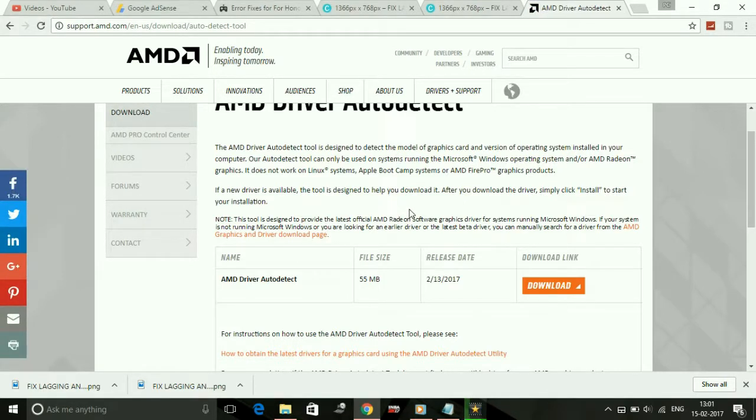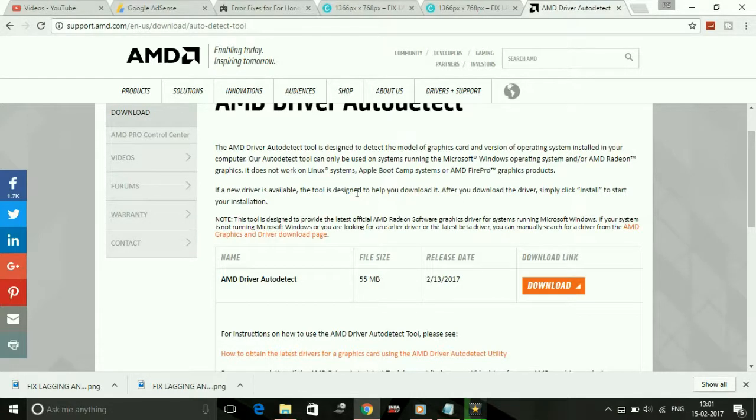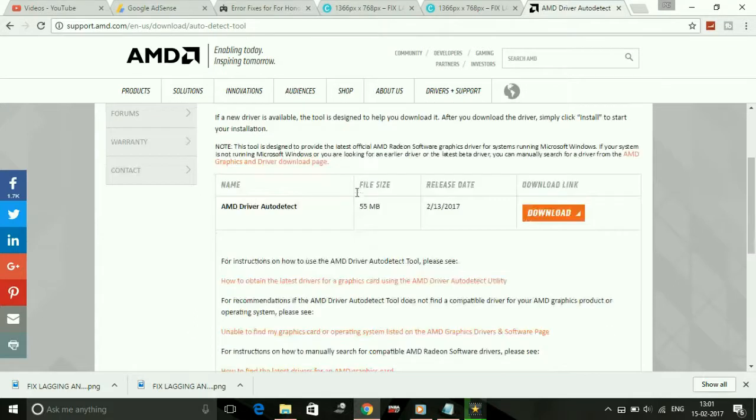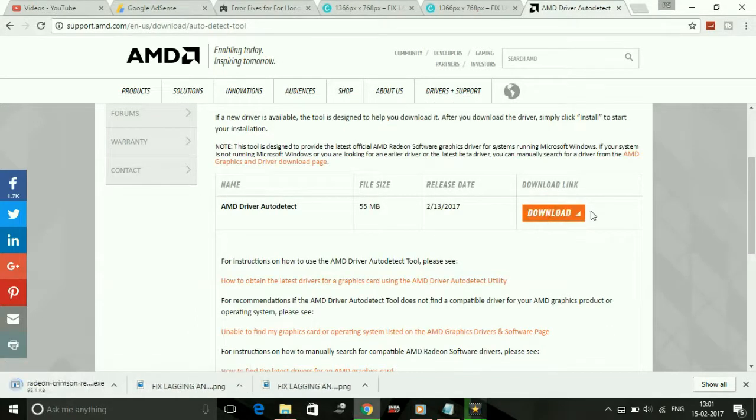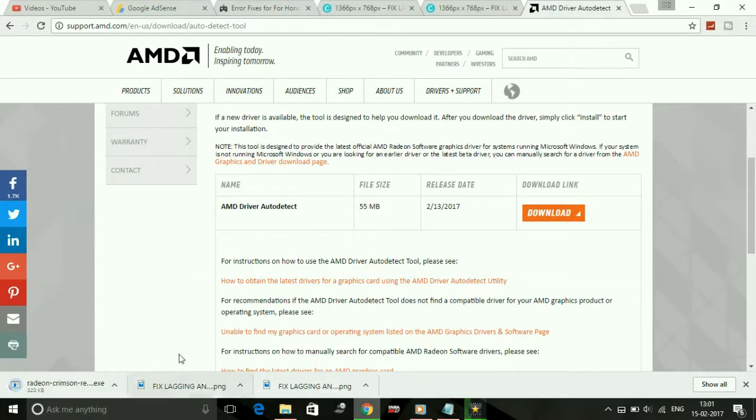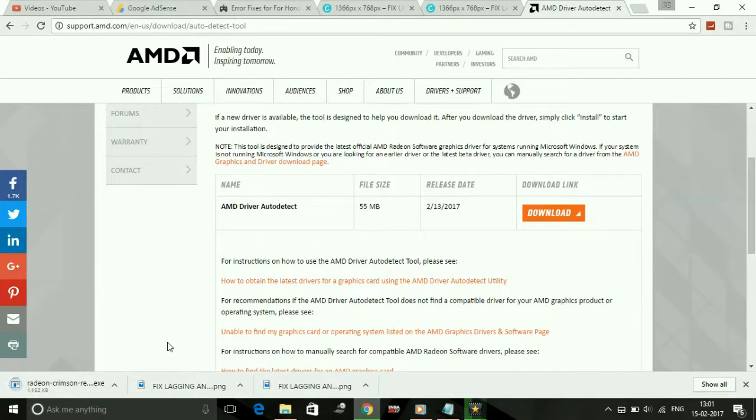It does not work for Linux systems, Apple Bootcamp systems, or AMD FirePro graphics products. Just download this auto detect tool from here. When you download it, you have to install this and it will auto detect your version of graphic card and install all the updates available.